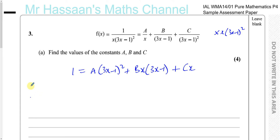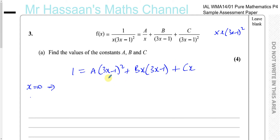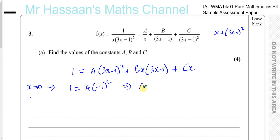Our objective is to find the values of A, B, and C from this identity, and we can do this in numerous ways. One easy way is to substitute x equals 0 into the identity, in which case the B and C terms will cancel out because they have a factor of x. You're left with just the A term: 1 equals A times 3 times 0 minus 1 squared, which is minus 1 squared, which is 1. So A is equal to 1.